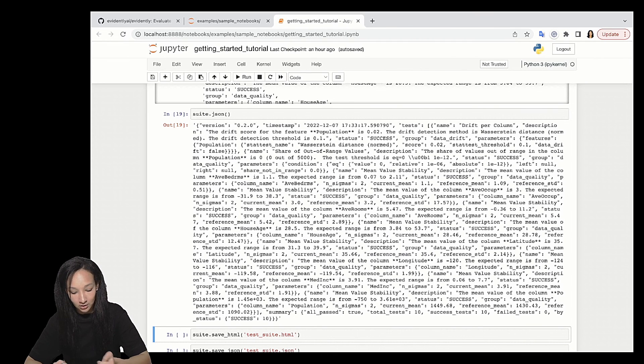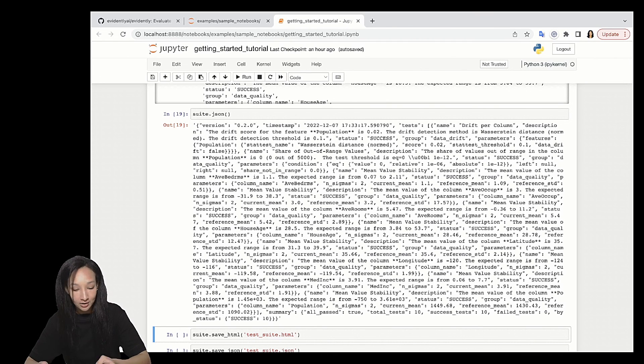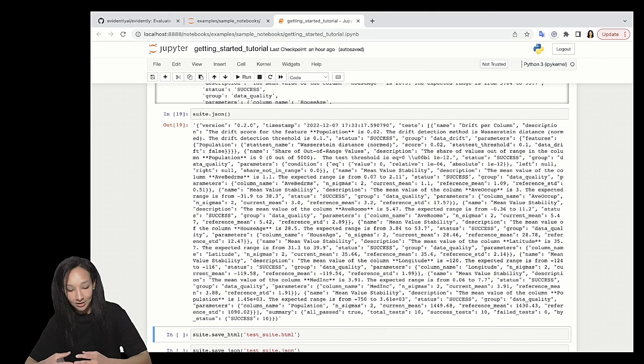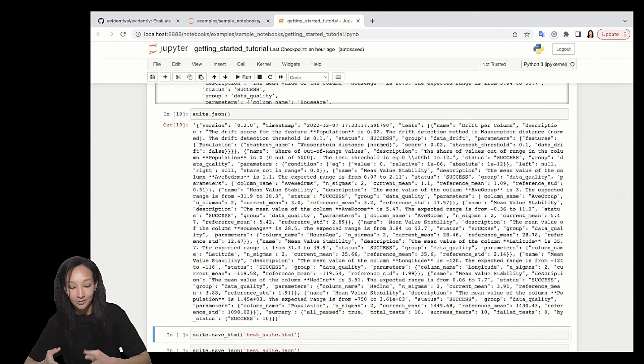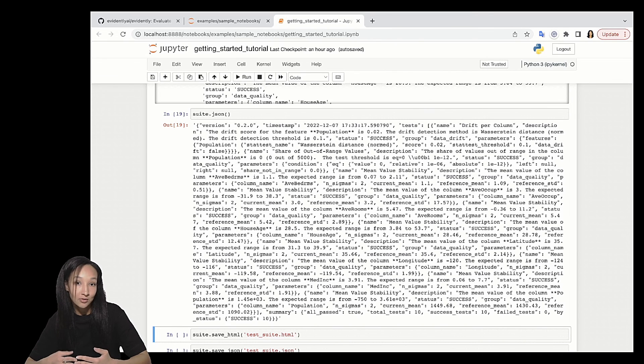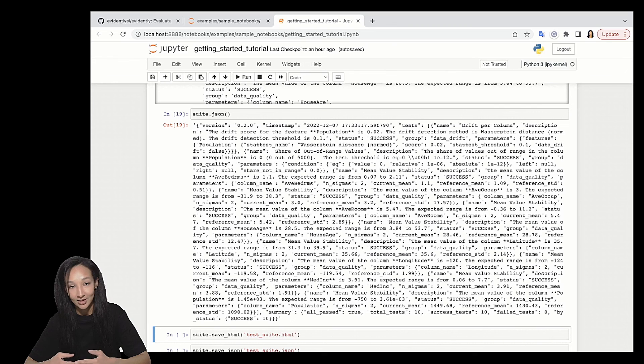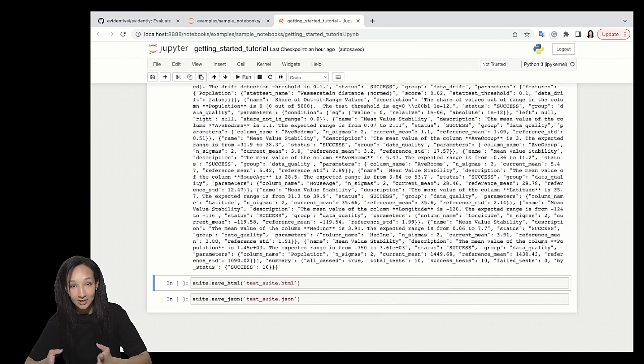And in order to generate standalone files, go for save methods, either save_html, either save_json. Just specify the path to your file and file name and you will generate standalone files. That's it.